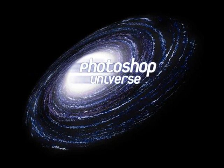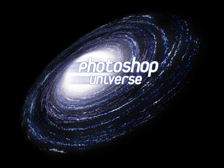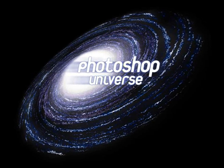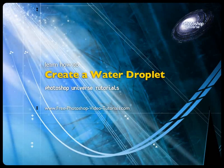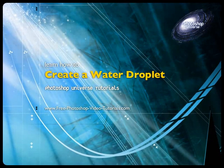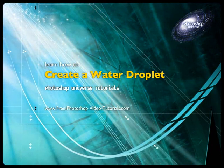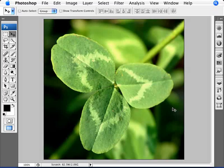This video and hundreds more like it are available on freephotoshopvideotutorials.com. In this video we're going to learn how to create a realistic water droplet, and this works really well with images that you have up close and usually of some detail.